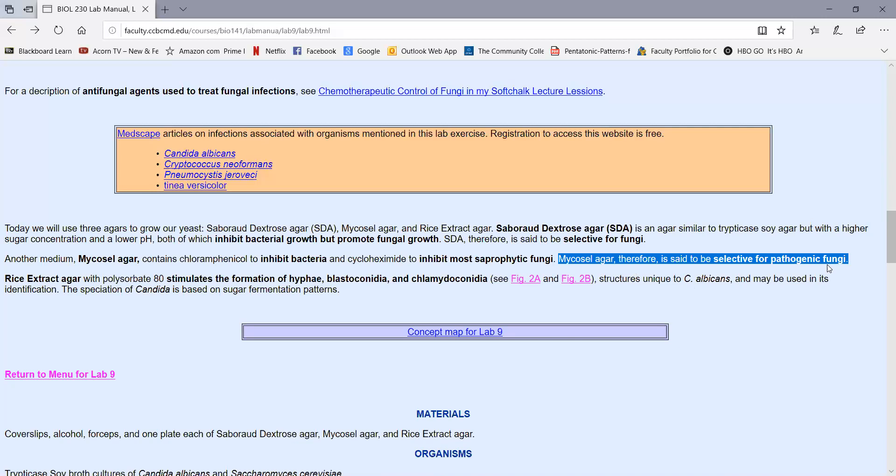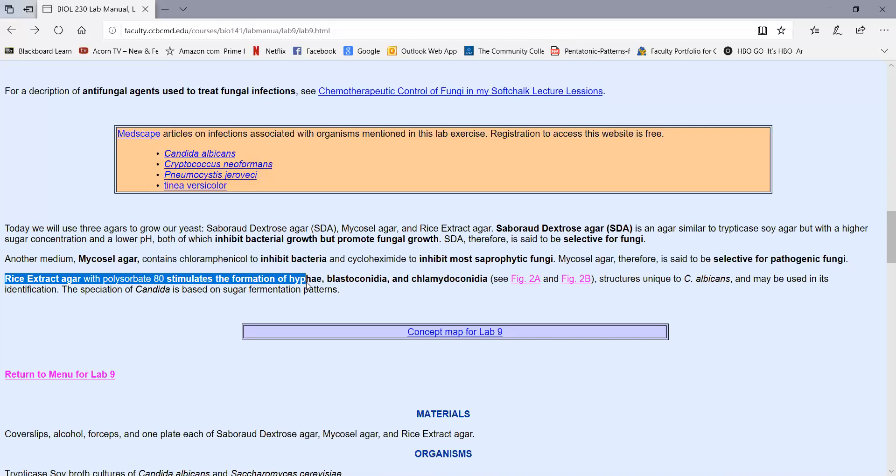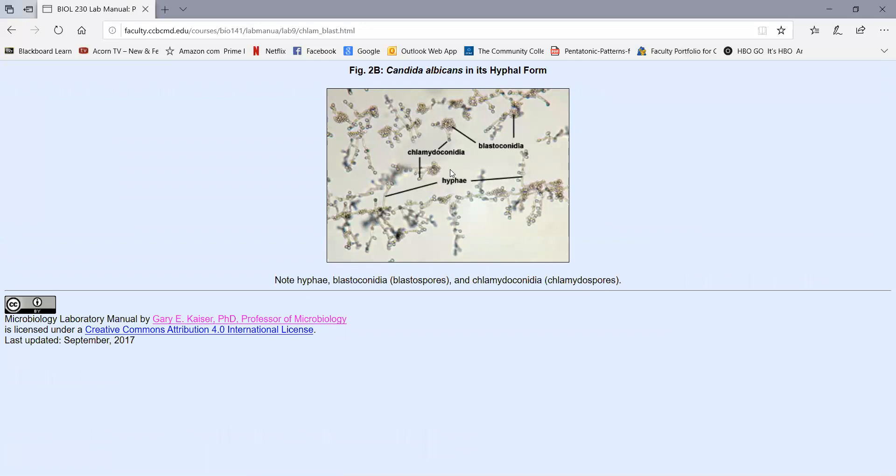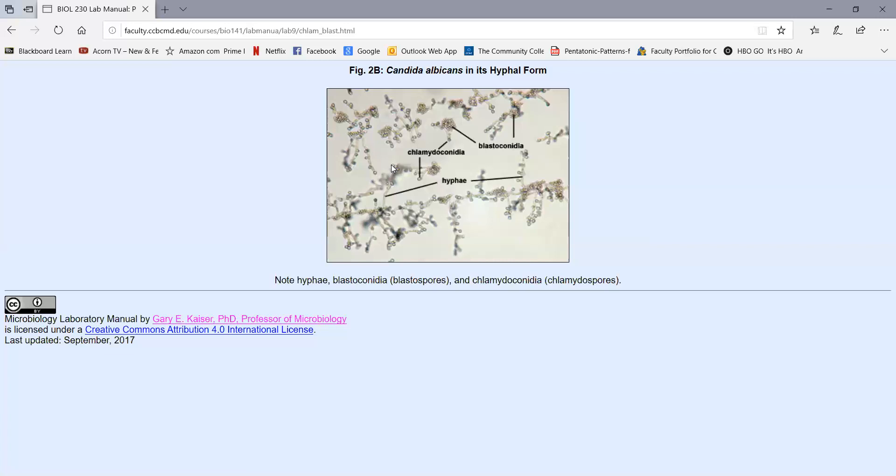The final medium we're going to use, rice extract agar with polysorbate 80, stimulates Candida to switch from its budding form to its hyphal form or dimorphic form, where it produces blastoconidia and chlamidoconidia. As we showed you previously, when Candida switched to its hyphal form, we see these filament structures called hyphae. We see clusters of yeast budding off the hyphae called blastoconidia. And in Candida albicans, we see these thick-walled survival forms called chlamidoconidia. So we're going to use that today, seeing the presence of hyphae, chlamidoconidia, and blastoconidia, to specifically identify the yeast as Candida albicans.